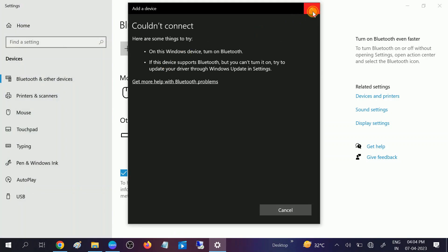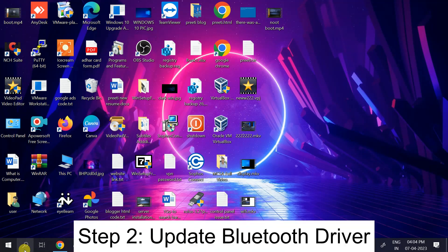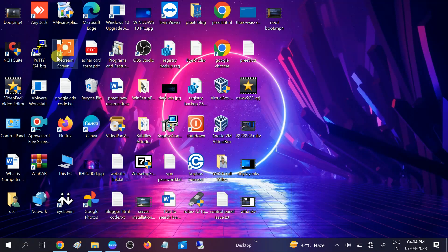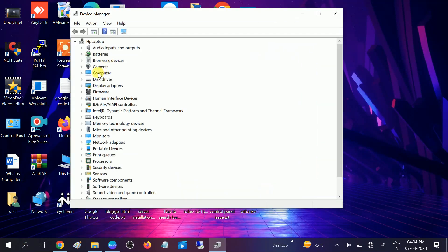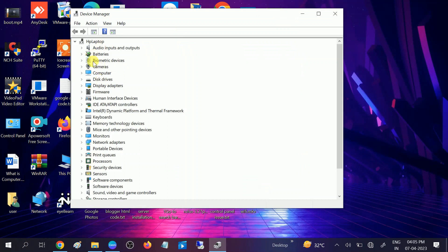My issue is still there and did not resolve with this step, so we need to go further. We need to make sure the Bluetooth driver is present in Device Manager. Open Device Manager and you can see there is no Bluetooth option here. If I go to View and then 'Show hidden devices,' I still can't find the Bluetooth device.